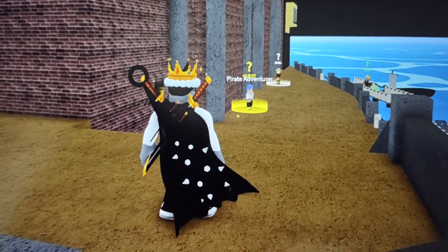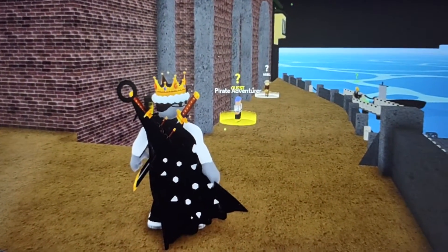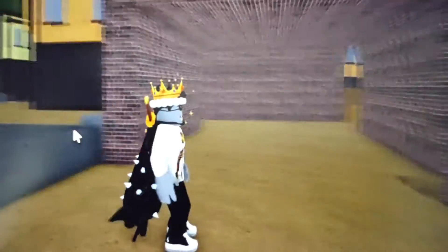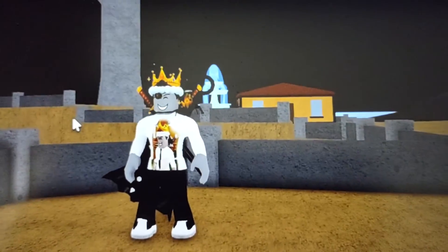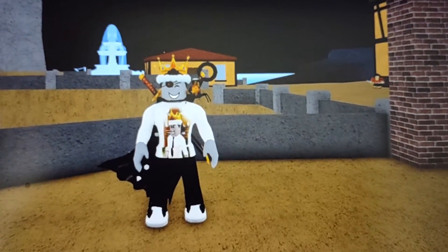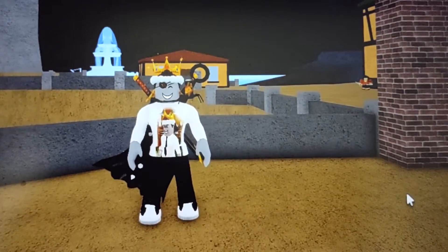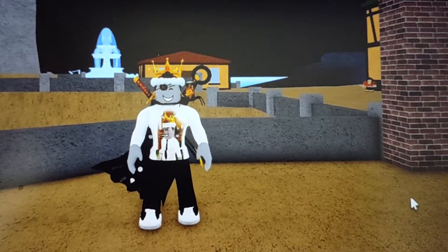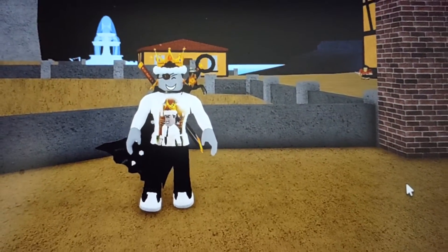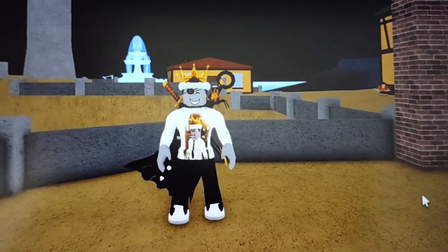What's up guys! Welcome back to the channel! I am playing BloxFruits right now and I'm going to show you guys how to actually use codes in BloxFruits, the game. It's actually kind of difficult to use codes in this game or to find out how, and it took me a little while to figure it out. So I'm going to show you guys right now.